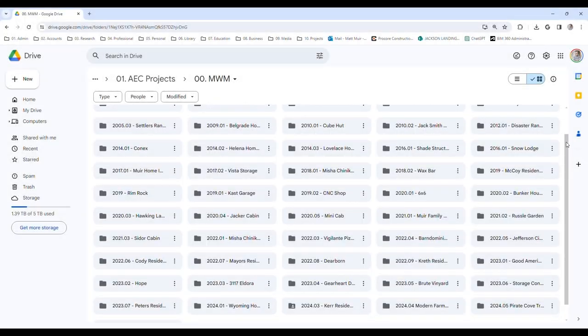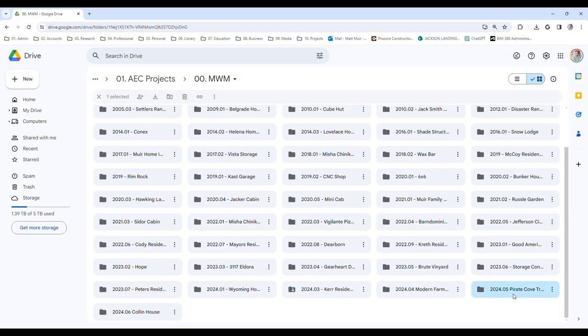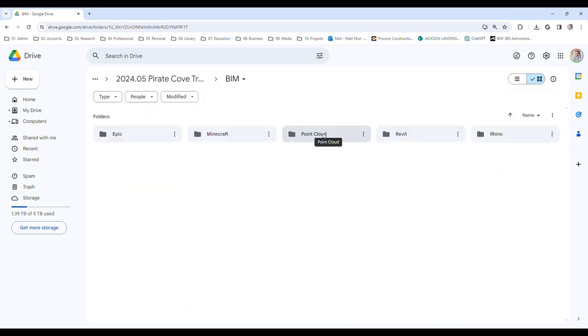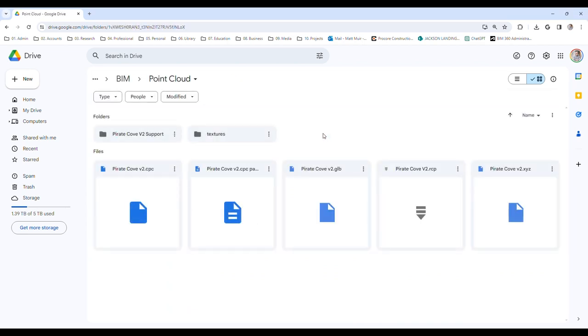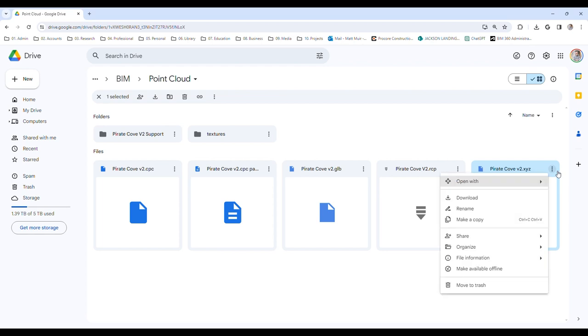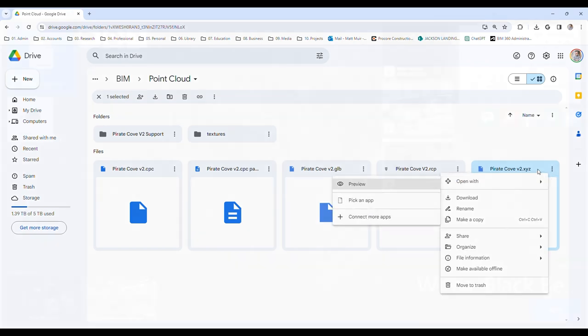To get started, you'll be needing the exported Point Cloud bounty from our Cupix Vista treasure trove. On this leg of our voyage, we'll be setting our sights on the XYZ file type. If you've not yet claimed this prize, best tack back to Vista Point and secure it while the winds be favorable.